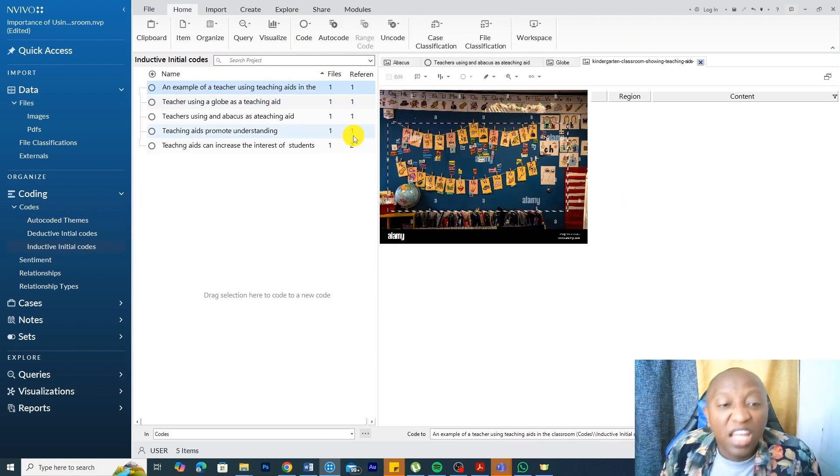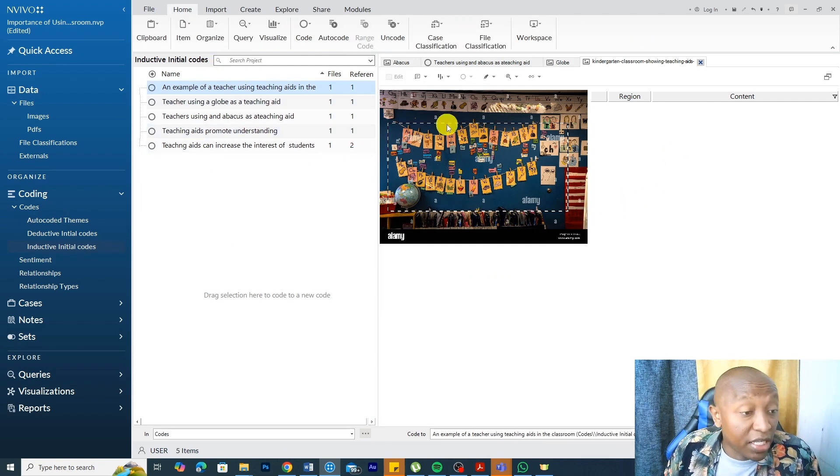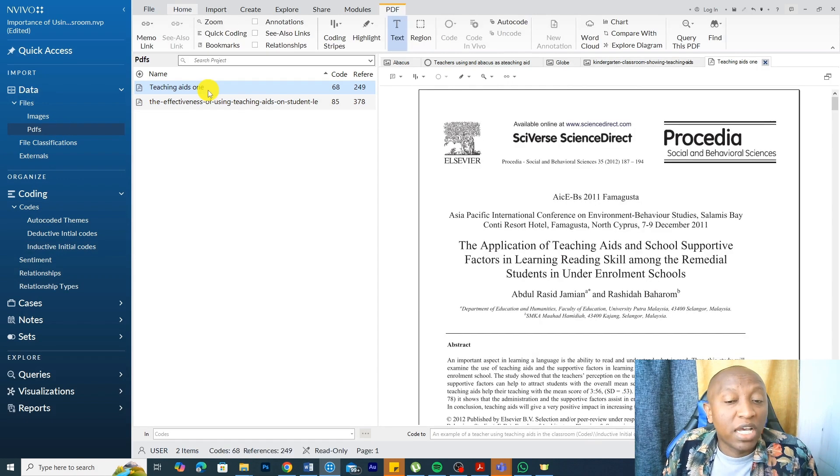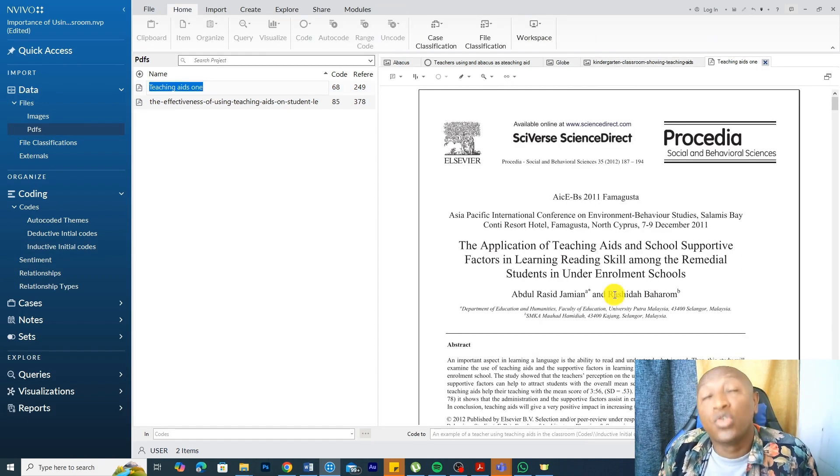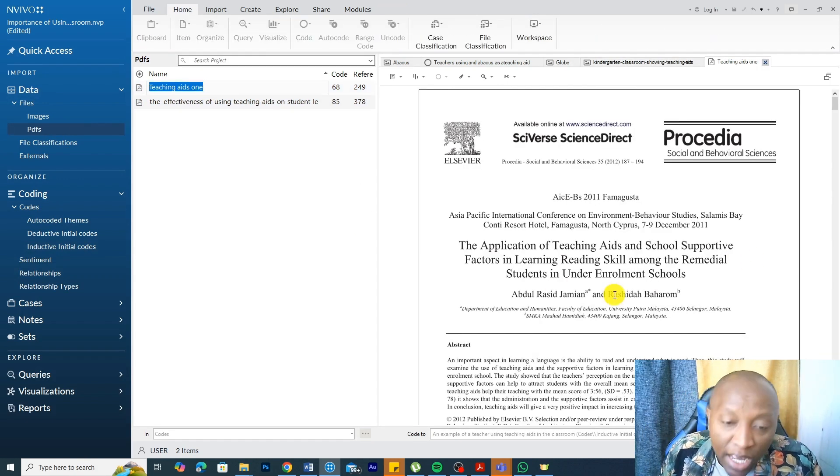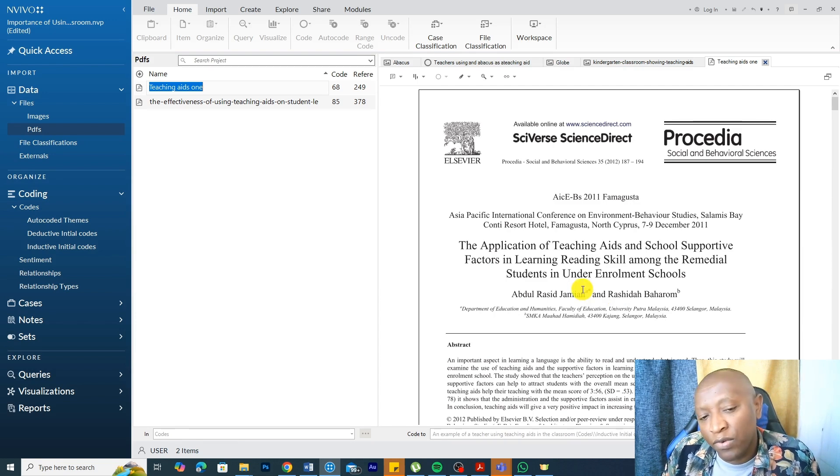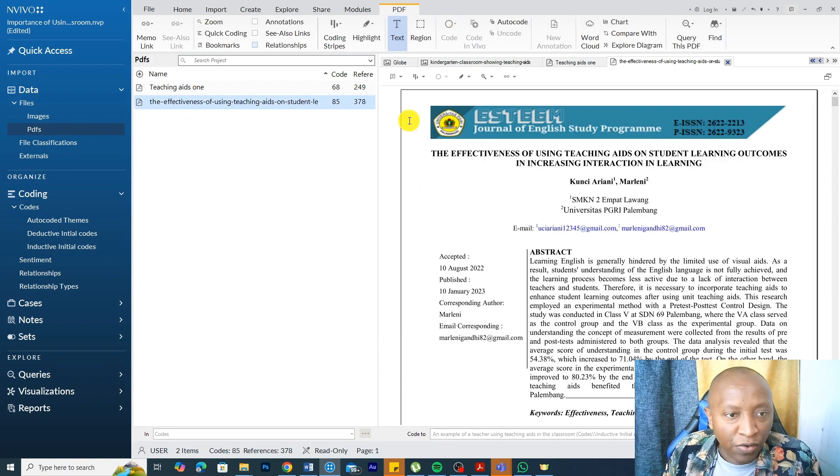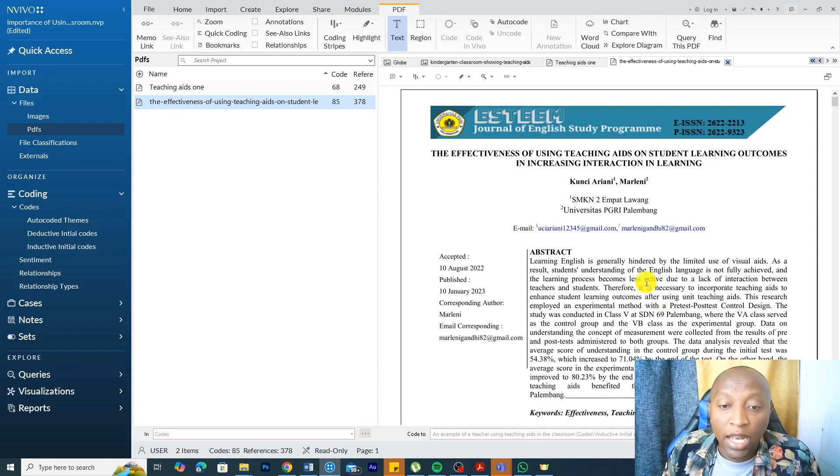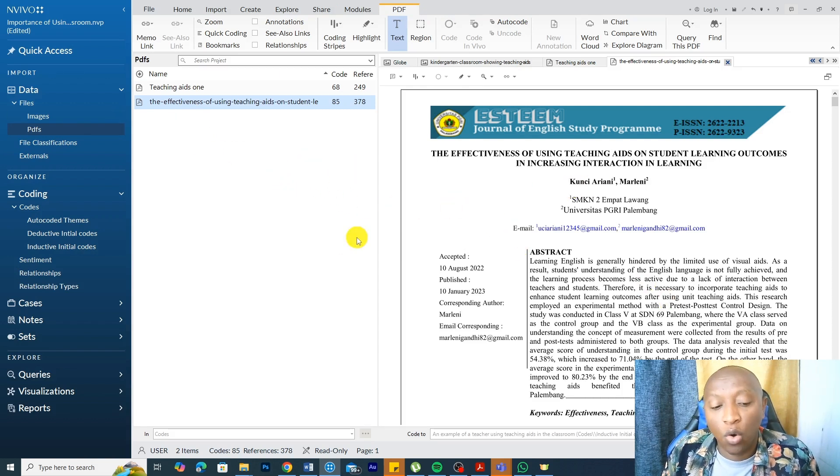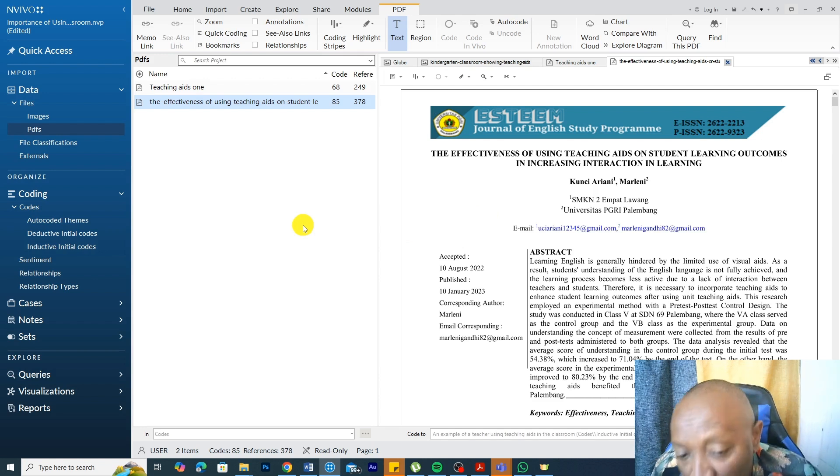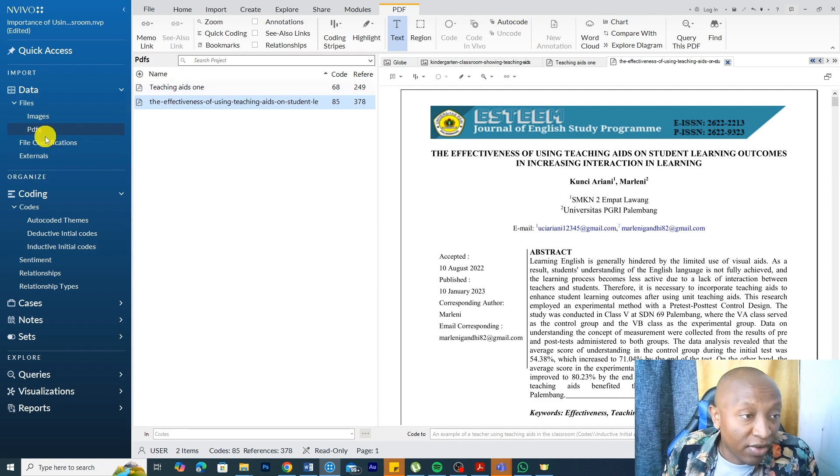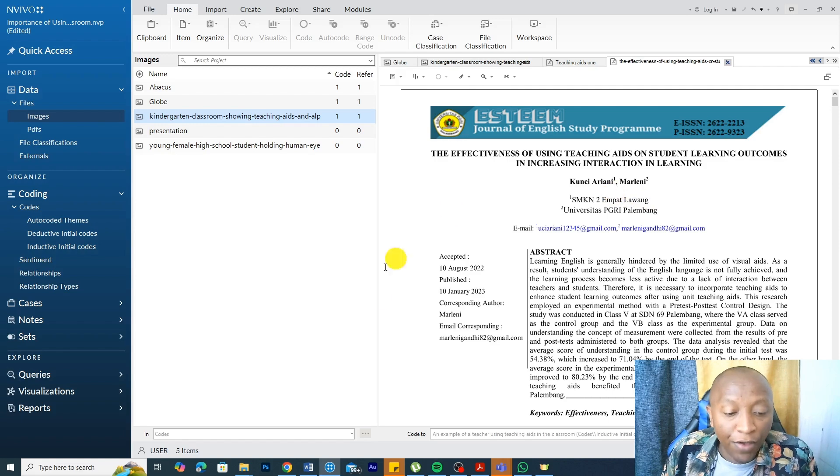Basically, that's how we can code images and PDFs in NVivo. We just go in and if we are using an inductive process, we extract information as we will do in a regular interview. On the other hand, if we are doing deductive, we can use tools such as autocodes and text search and word search query to get specific information which we can code later. These are the main ways we can analyze PDFs in NVivo and also the coding of images.